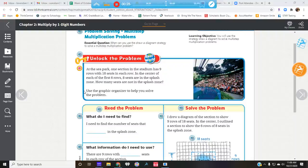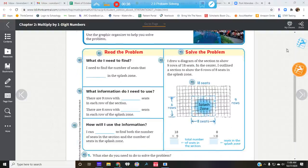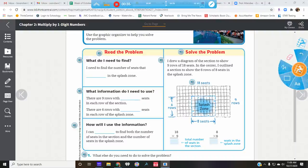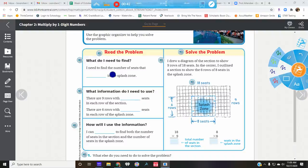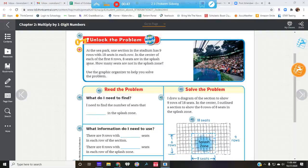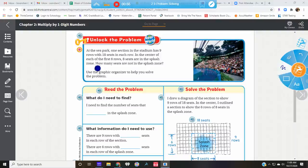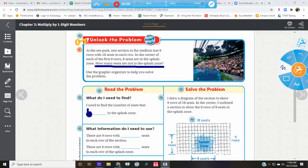How many seats are not in the splash zone? What do we need to find? We need to find the number of seats not in the splash zone. Let me go back up here really quick. How many seats are not in the splash zone? So here we want to make sure we write: not in the splash zone.